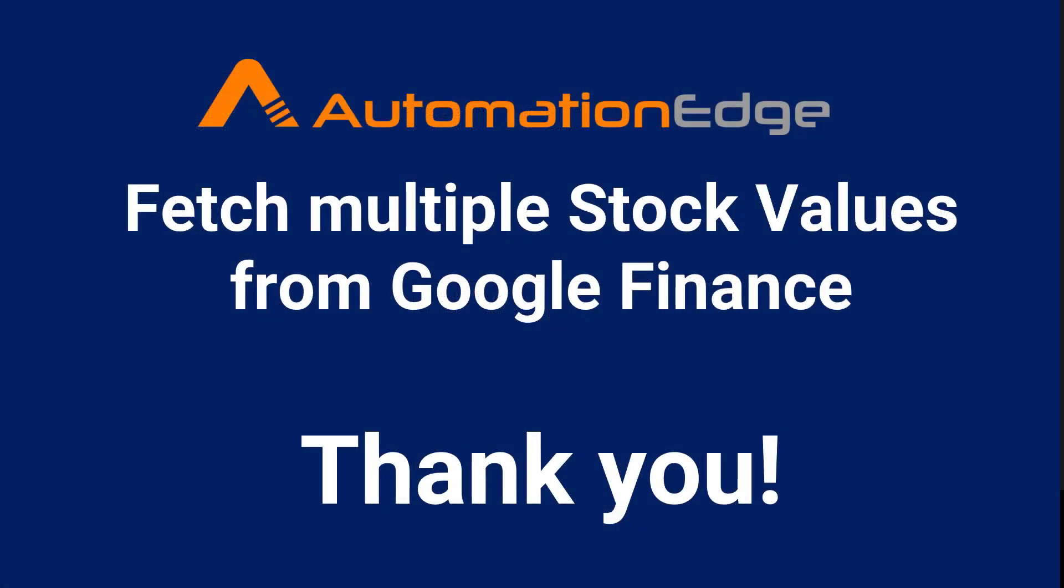We saw how to fetch multiple stock values from Google Finance website. Thank you for watching.